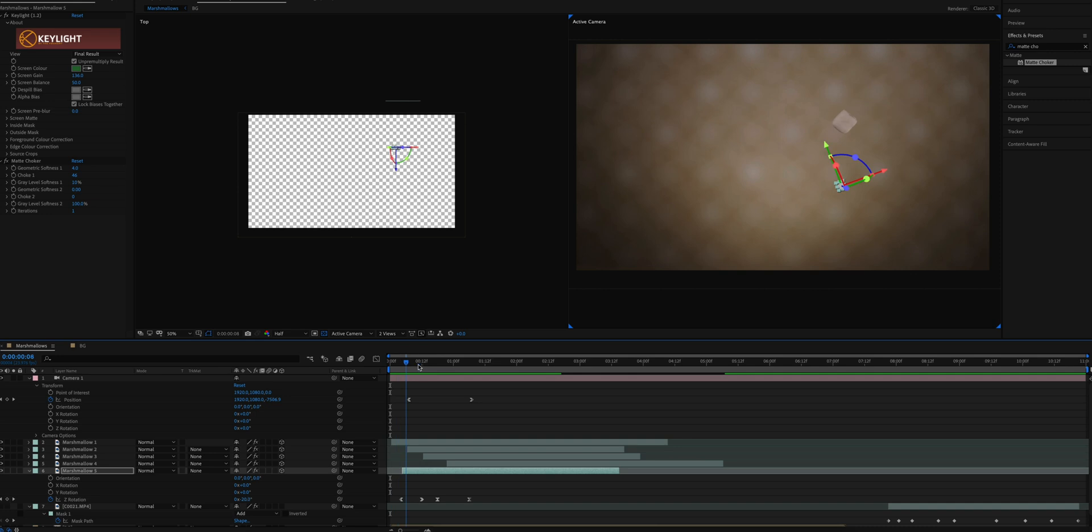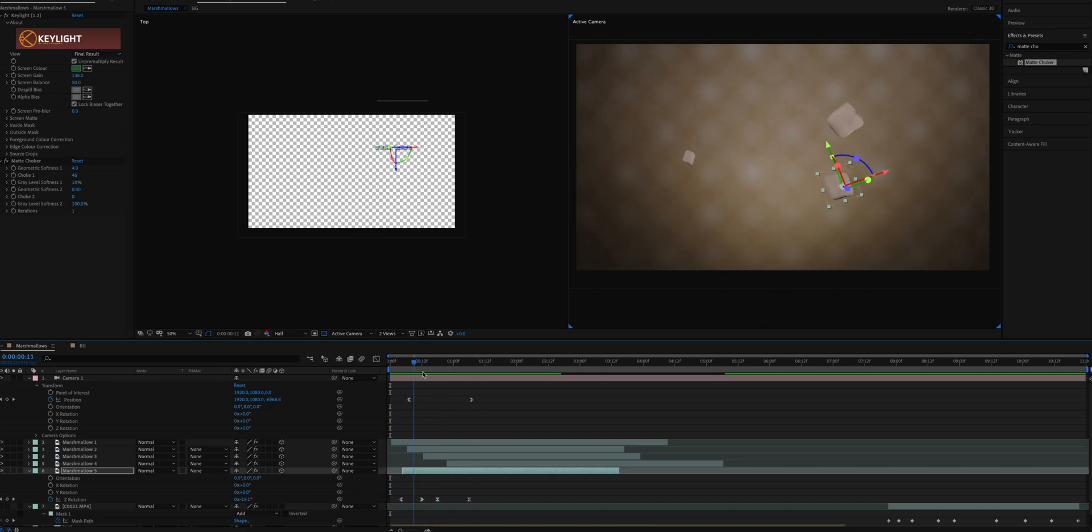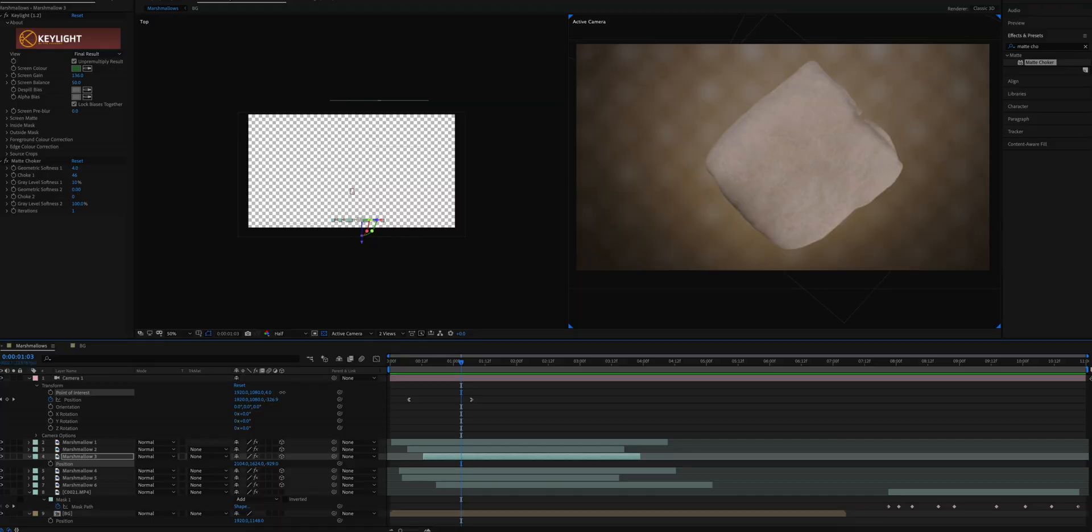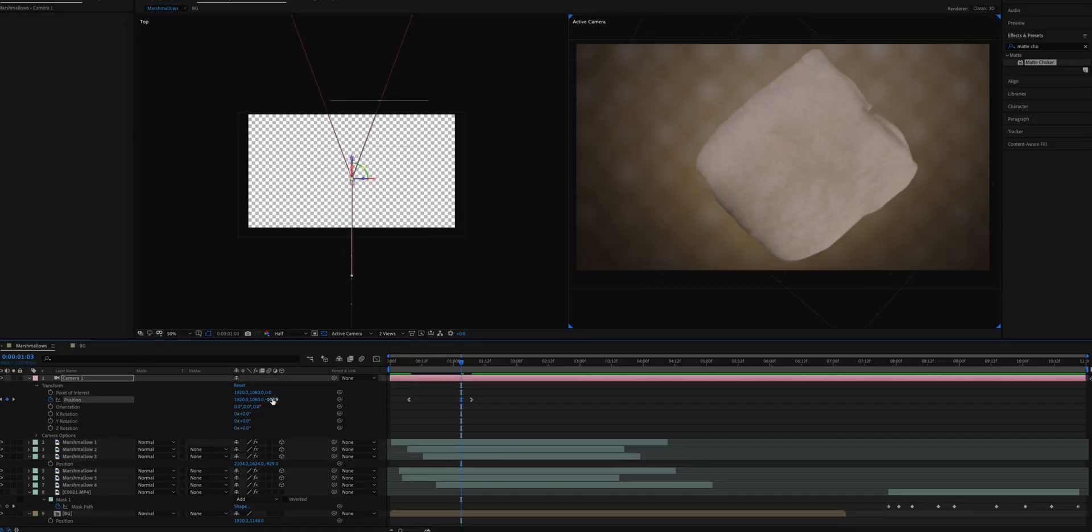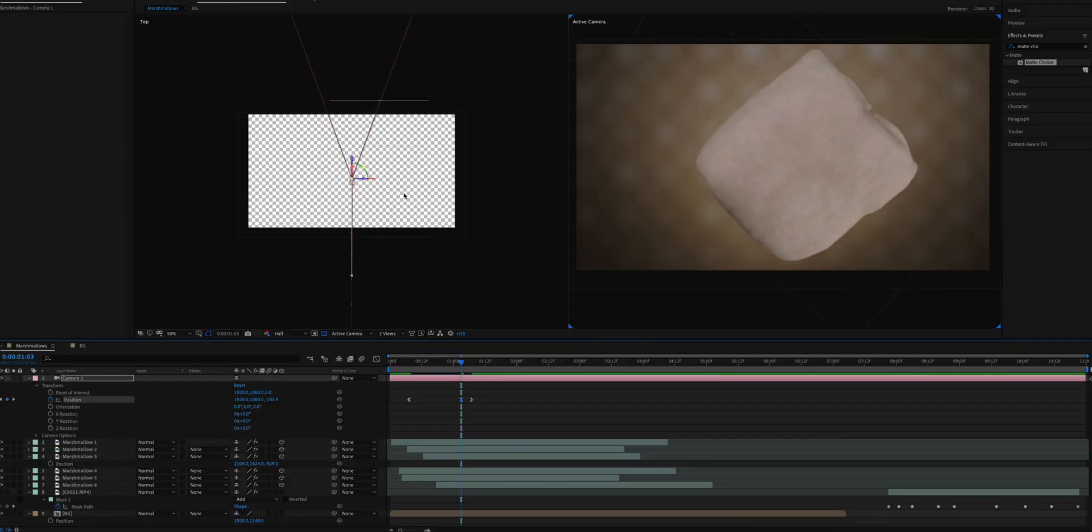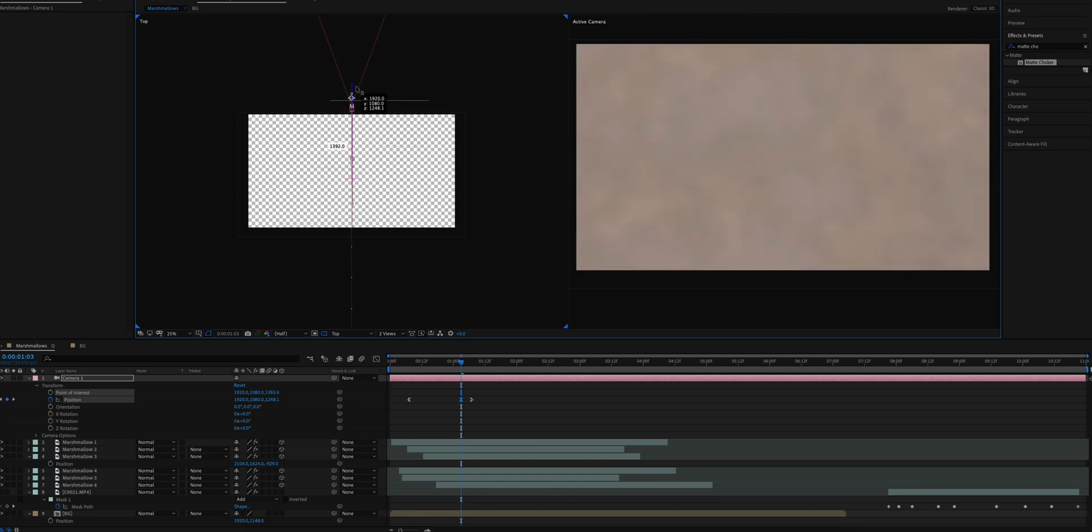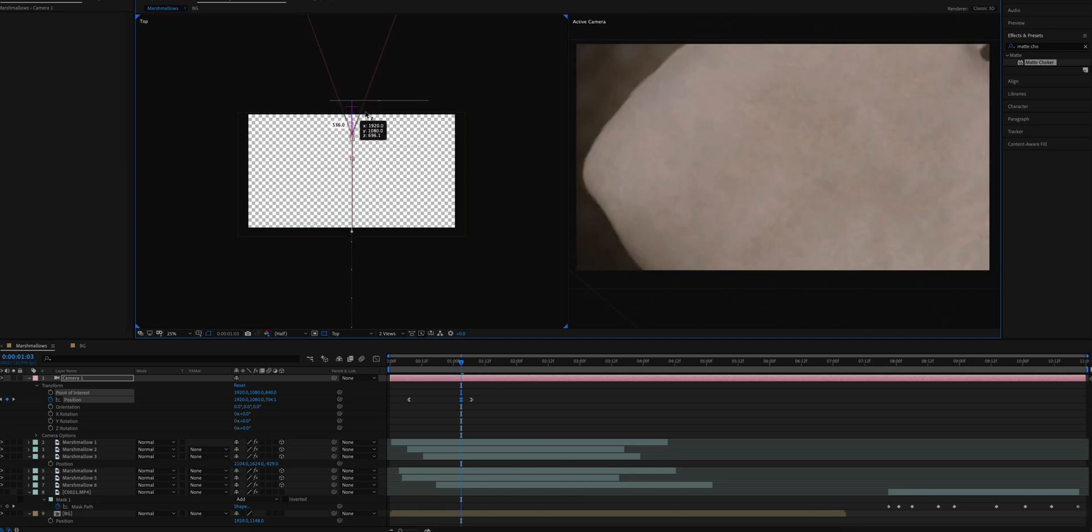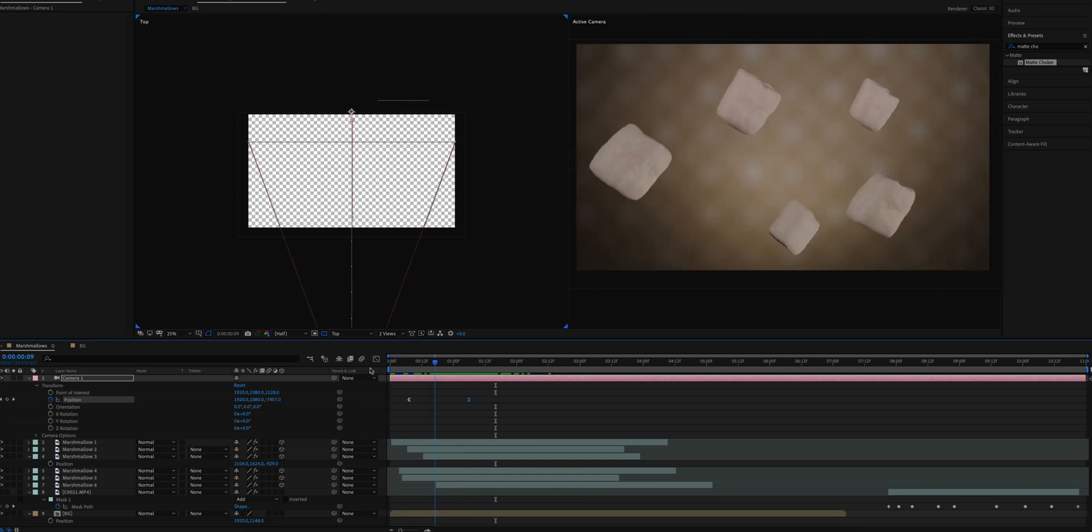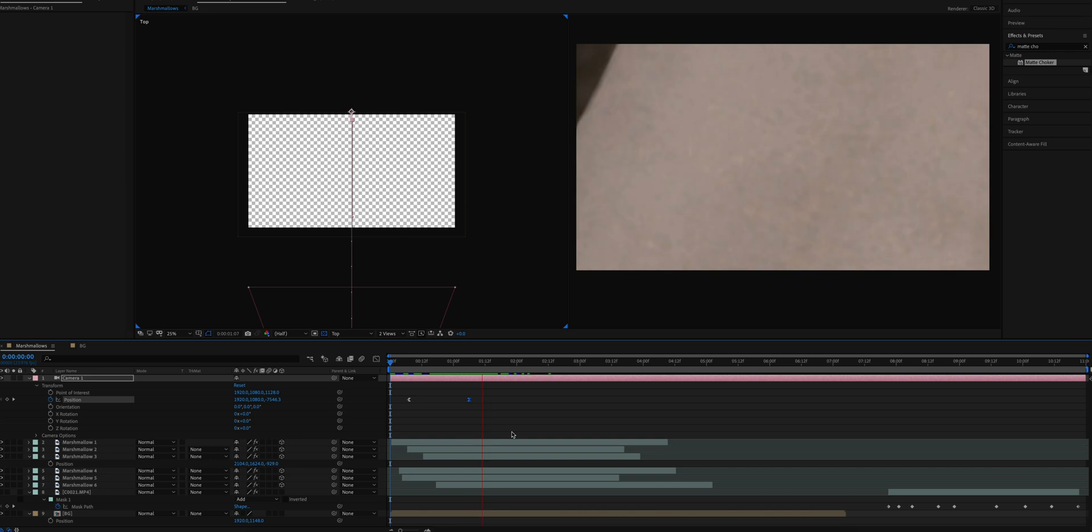After adding the 3D camera, this is what it looked like. I wanted to create a transition from this shot to the next. For that I added another marshmallow, and this time as the camera zoomed in, the marshmallow would just enlarge and sort of collide with the camera, revealing a luma fade to go into the next shot.